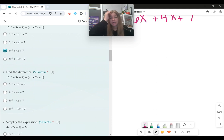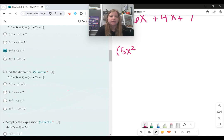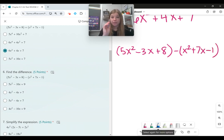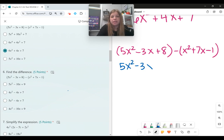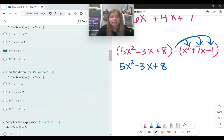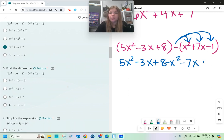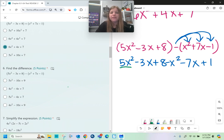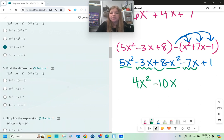The next problem uses the same trinomials but we're subtracting: 5x squared minus 3x plus 8 minus x squared plus 7x minus 1. The first parentheses can be dropped, but the second set is very important — we must subtract each term from it. So we get minus x squared, minus 7x, and subtracting negative 1 means adding 1. All signs from the second trinomial change. Combining like terms: 5x squared minus x squared is 4x squared, negative 3x minus 7x is negative 10x, and 8 plus 1 is 9. The answer is 4x squared minus 10x plus 9.